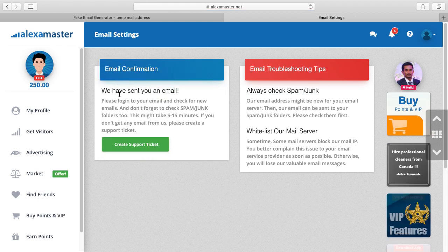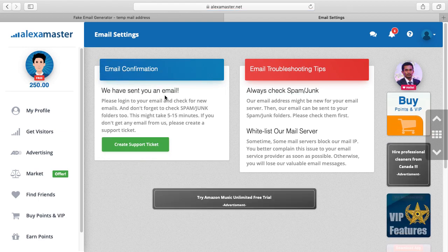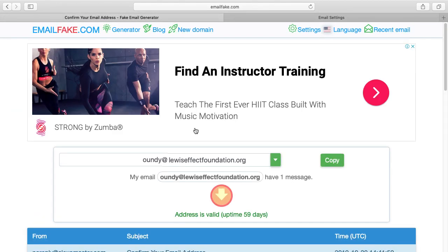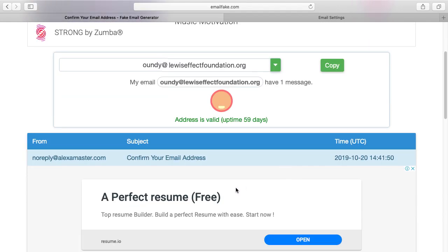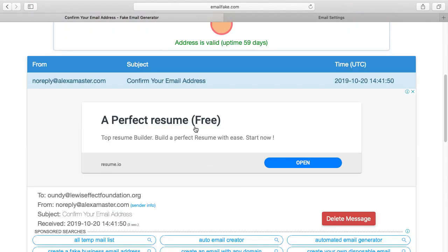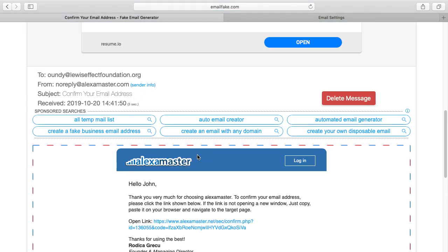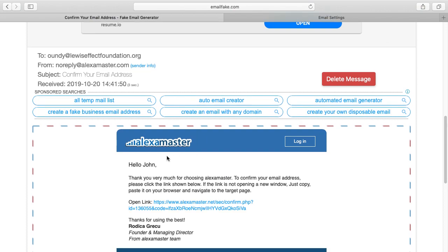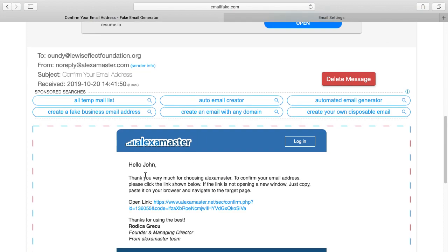Here we have sent you an email, please log into your email and check. Yeah, I get an email. Hello John, thank you very much for choosing Alexa Master to confirm your email address. You see, Alexa Master sent me a link. I click this one.